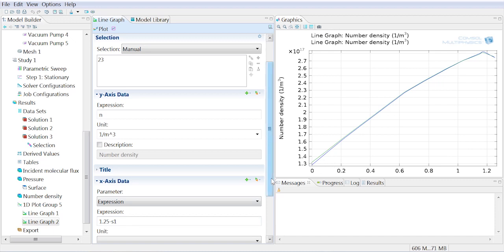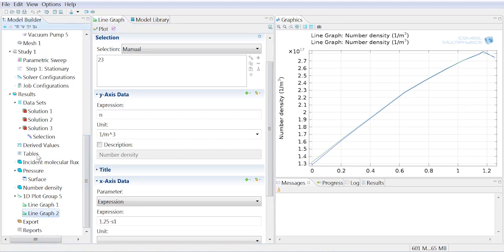So we can see the number density is pretty similar on the upper and lower surfaces, and it changes fairly significantly along the course of that beam line.